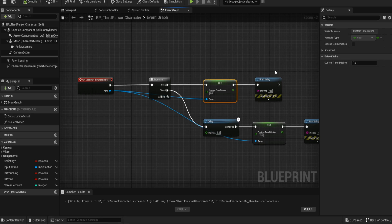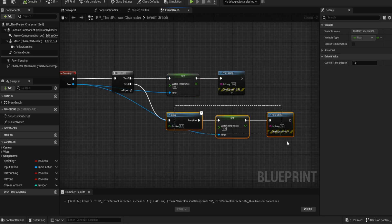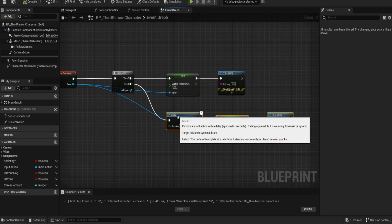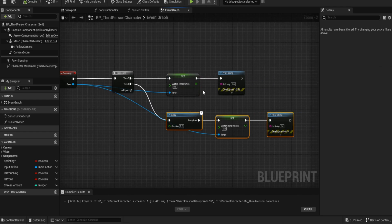So for every pawn it picks up on we get a custom time dilation and set that to zero. I've done the print string just for testing so I see it says yes when it sees it and no when it's run this second bit of code.